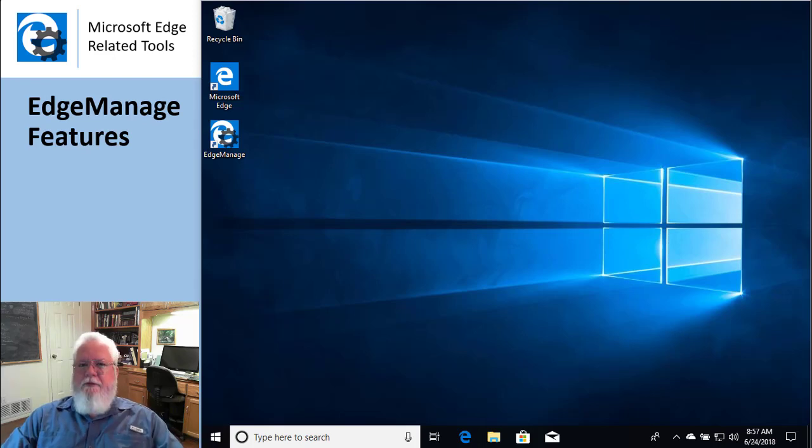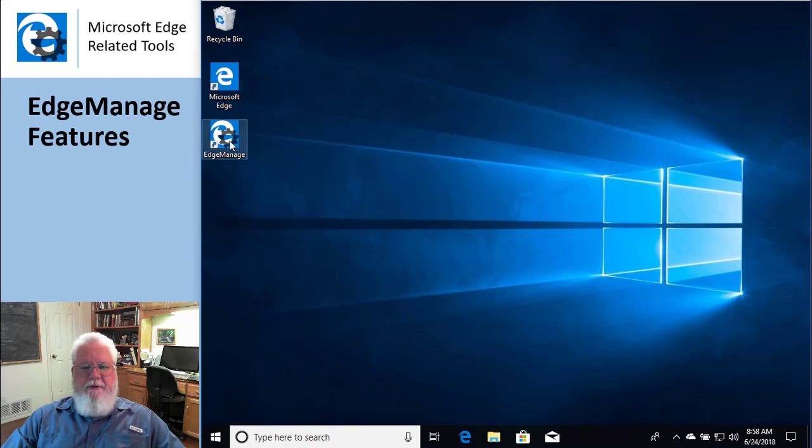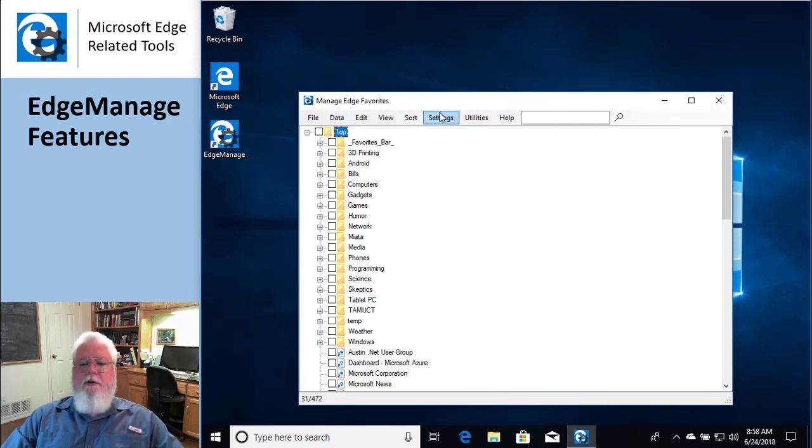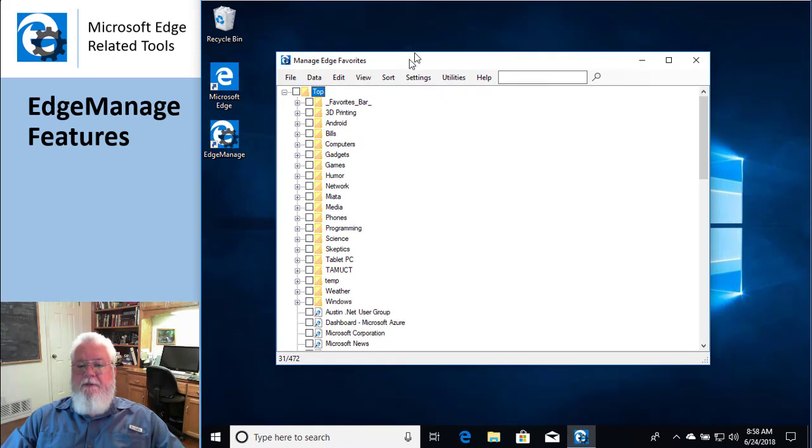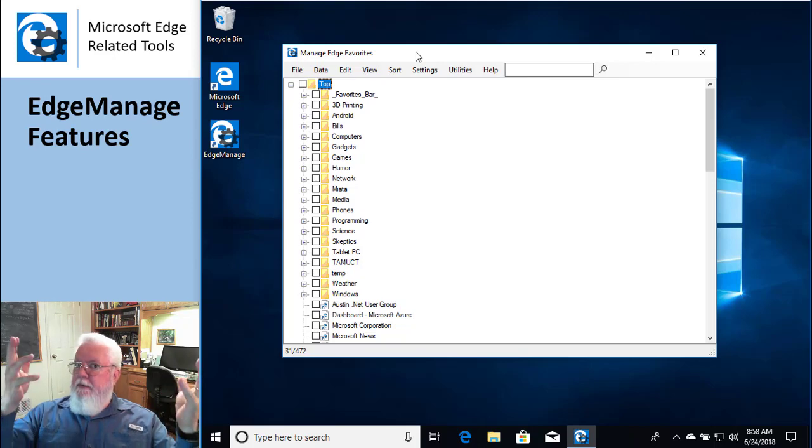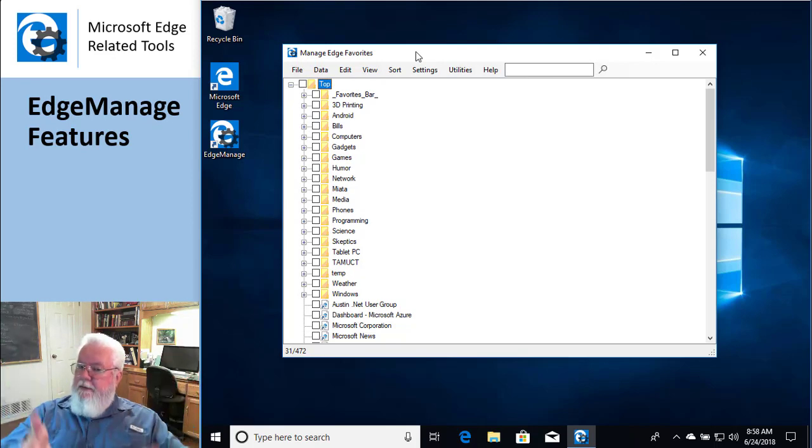Welcome. This is just a short video on some of the features of EdgeManage, basically a tour of how this thing works. So basically, you double-click on the icon and it loads all your favorites.